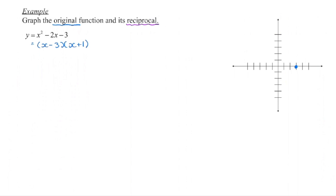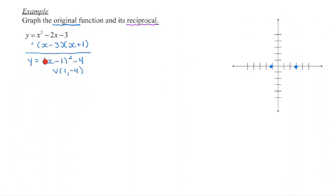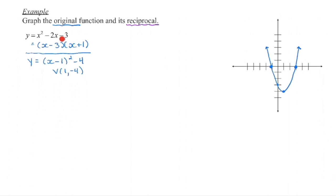I'm also going to have another x-intercept at negative 1. If I convert this from standard form into vertex form, we can also get the vertex, so I'm going to complete the square. If we divide a out of those first two terms — it is just 1 — we're going to square root the first term, take half of that x-term. I can see I'm going to have negative 1 squared as positive 1; I need to get down to negative 3, so I'm going to subtract 4. That will give me a vertex at (1, negative 4). We can also see that we're going to have a y-intercept of negative 3, and then connect those key points into a parabola — and there's our original function.